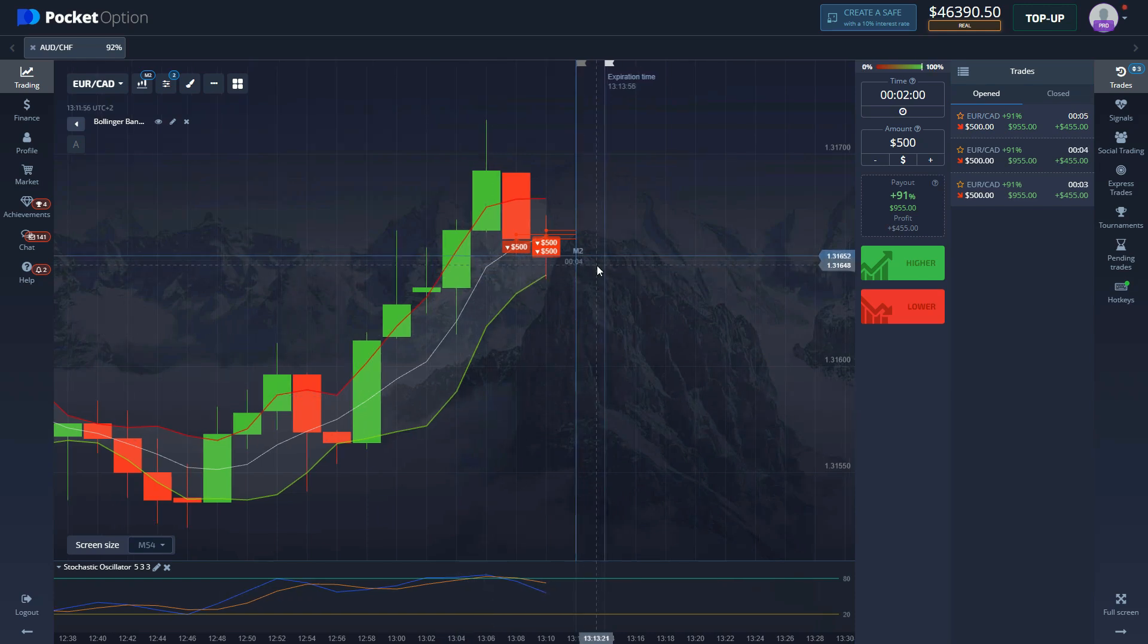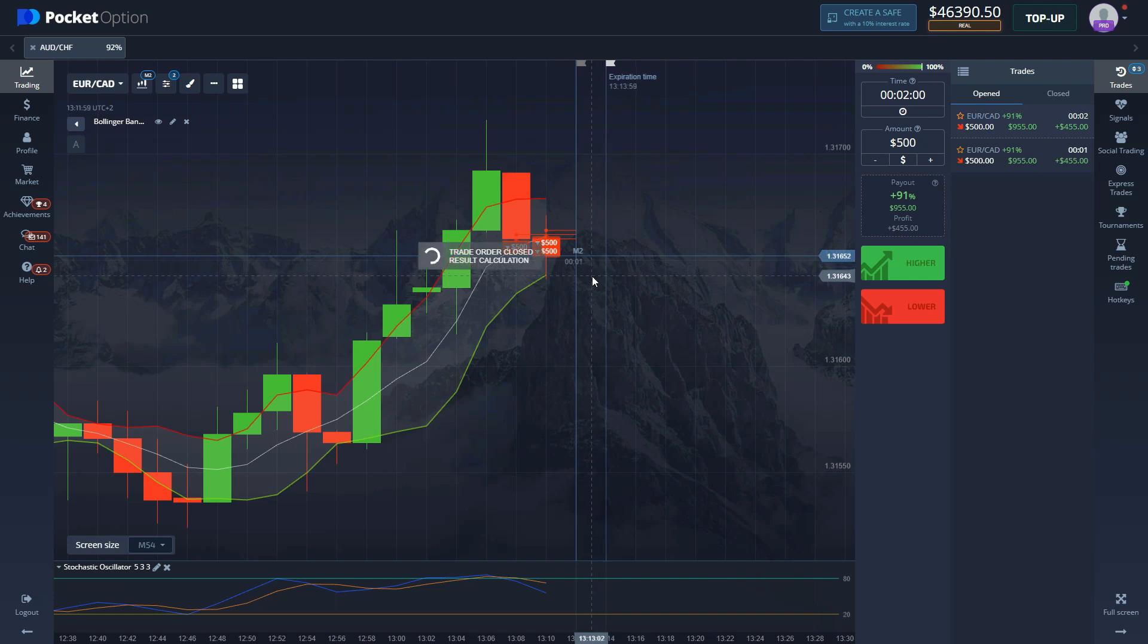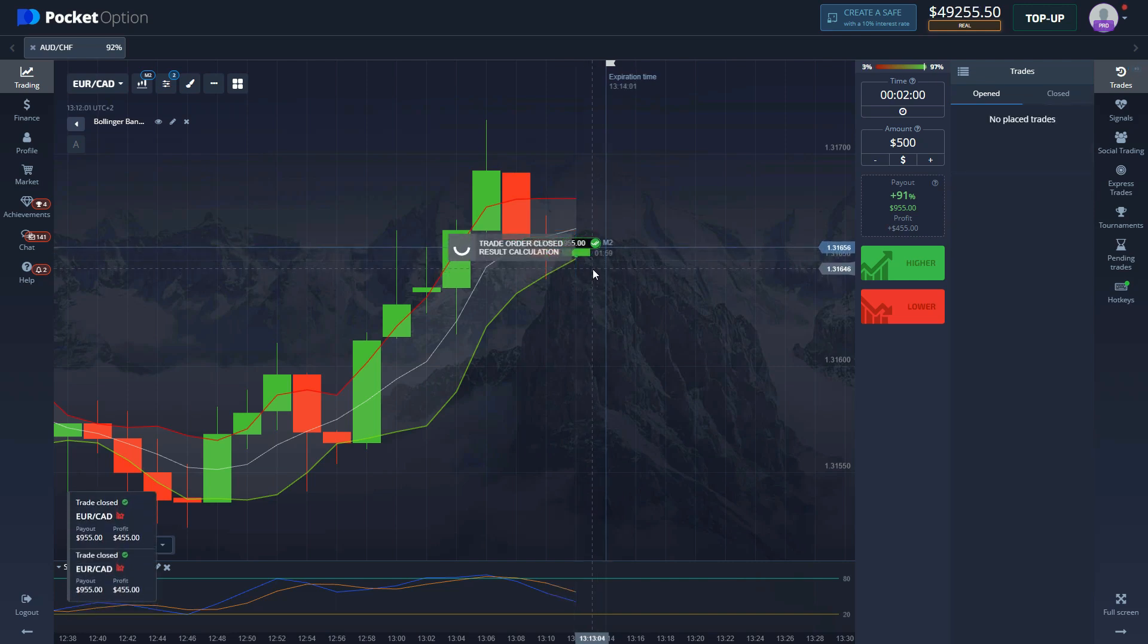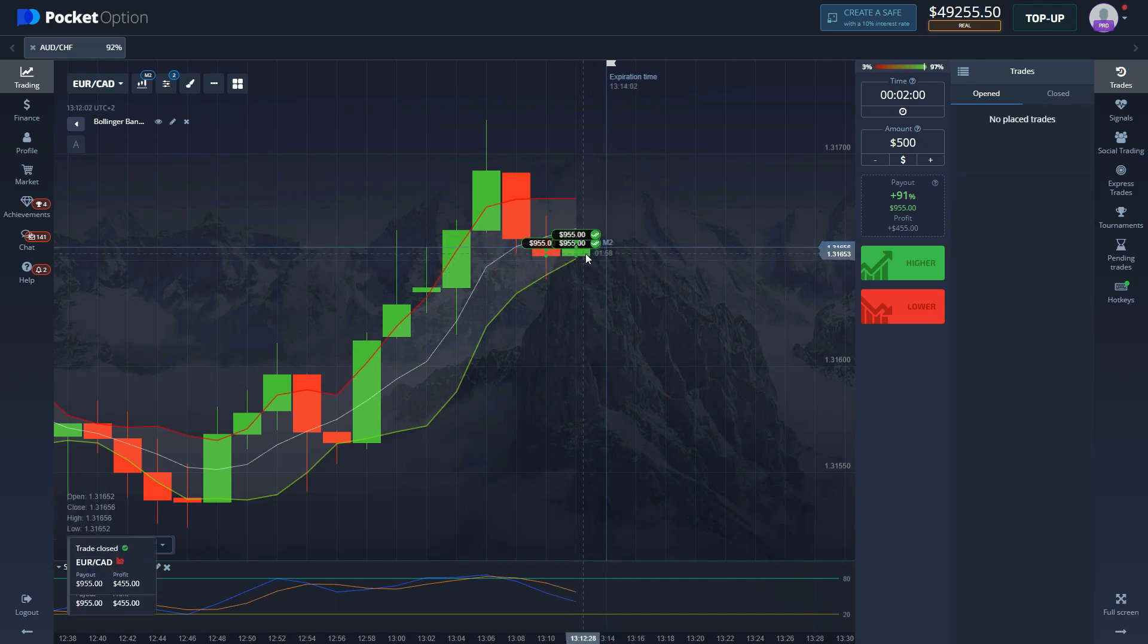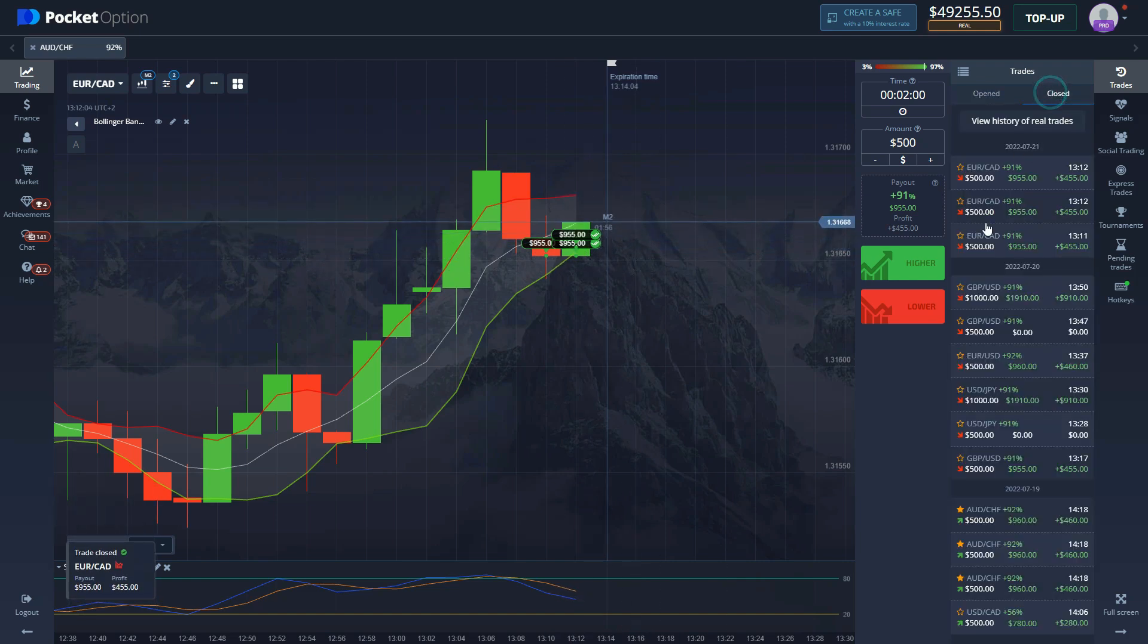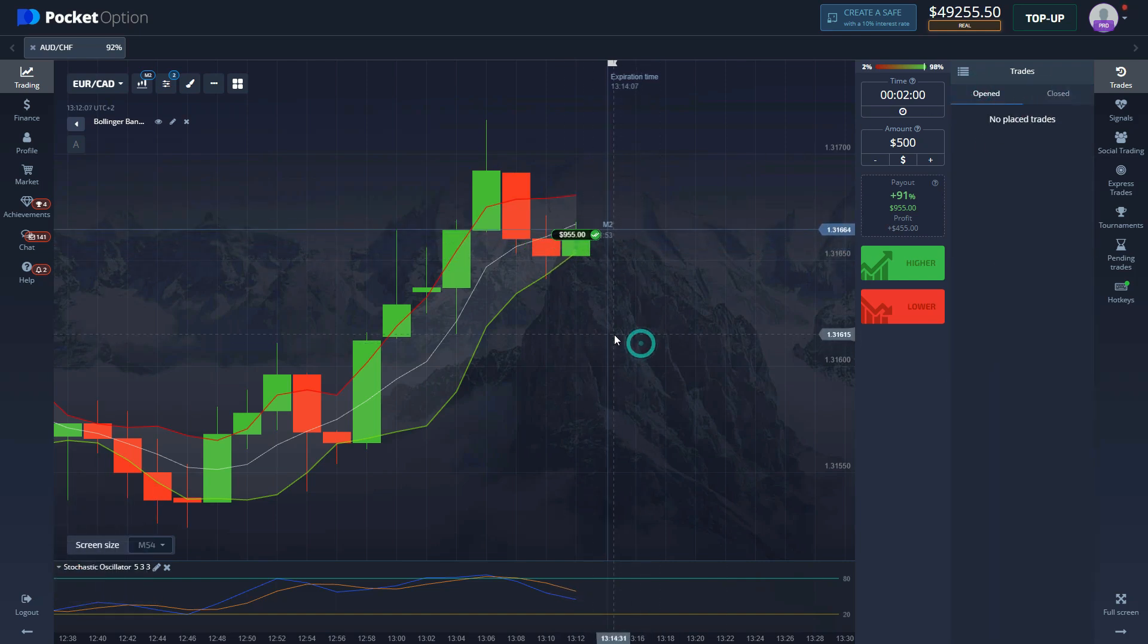And here we are, five seconds left and it seems like we are going to secure this win. And here we are getting all three options. It was a little bit close. We should have entered a few seconds earlier probably, but that resulted in a win.